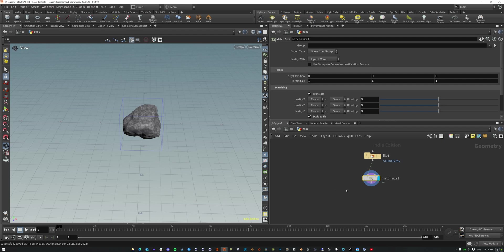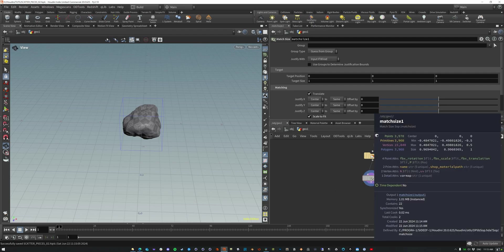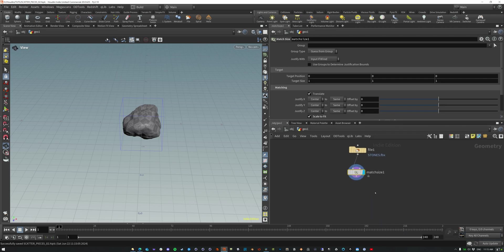Okay, so now the important part here is that these prims have an attribute called name and we are going to use that.